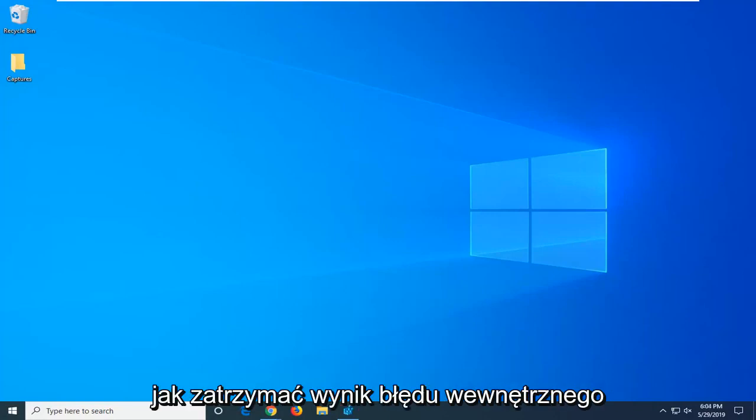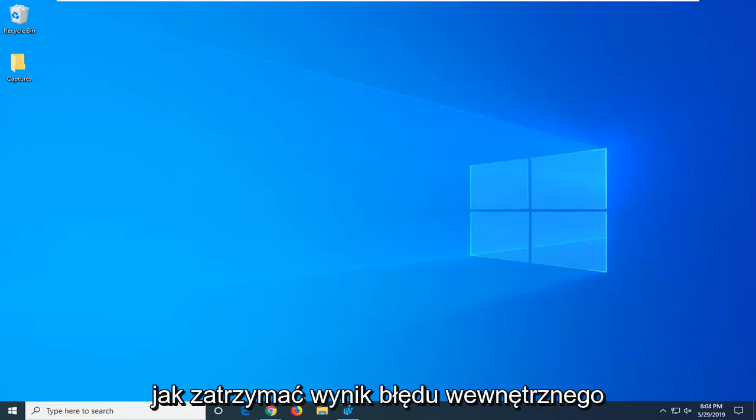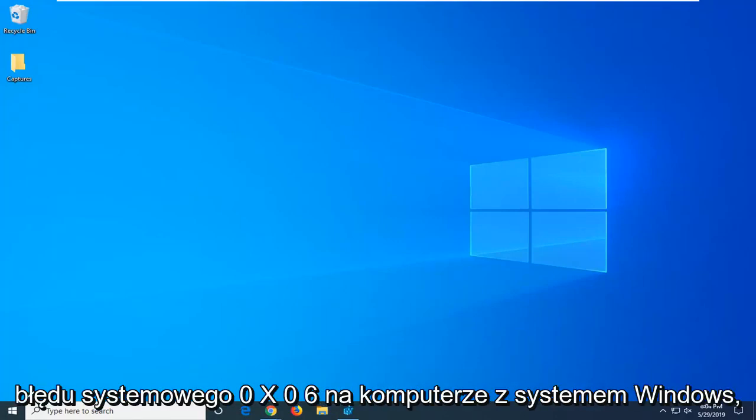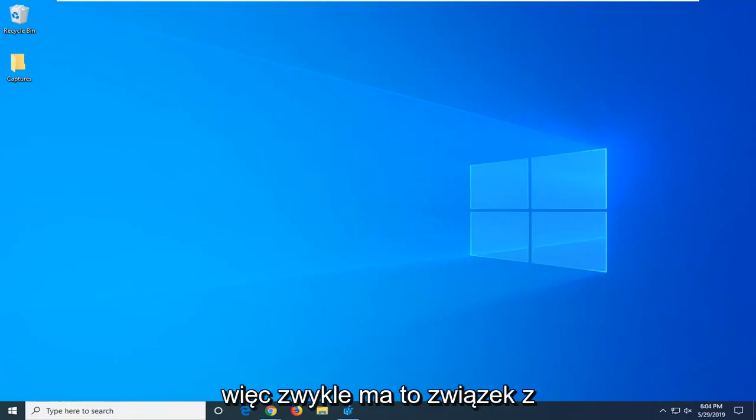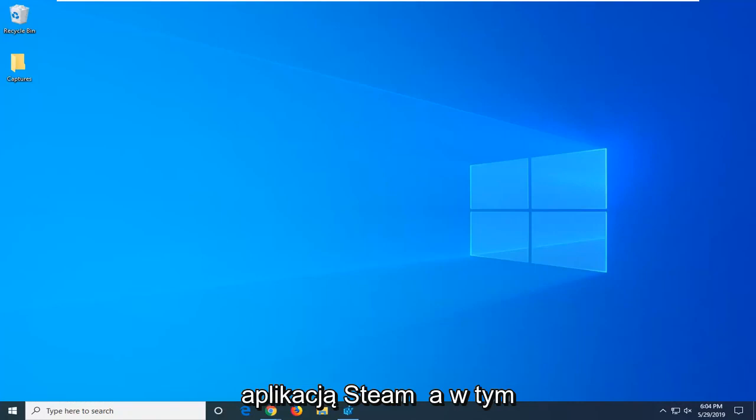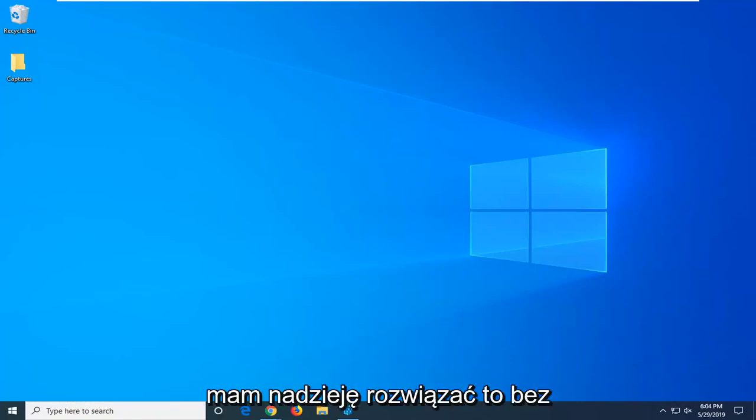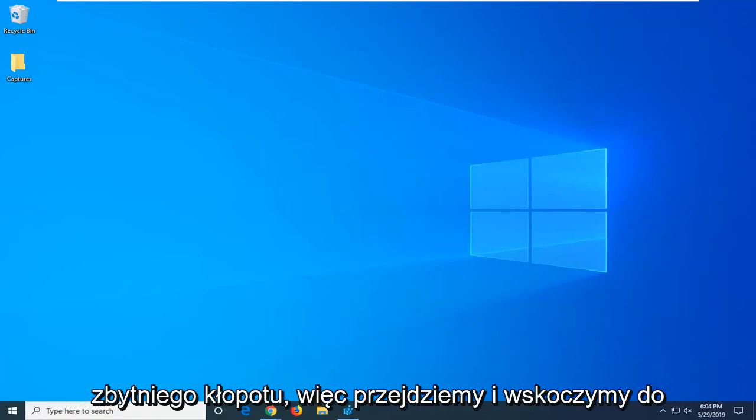In today's tutorial I'm going to show you guys how to hopefully resolve the internal error 0x06 system error on your Windows computer. This usually has to do with the Steam application and in this tutorial I'm going to show you guys how to hopefully resolve it without too much of a hassle.